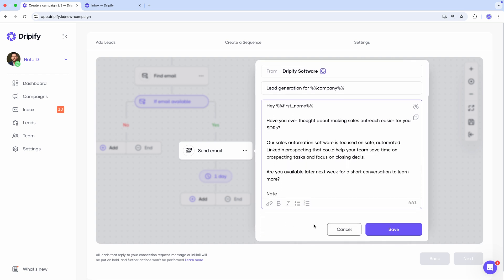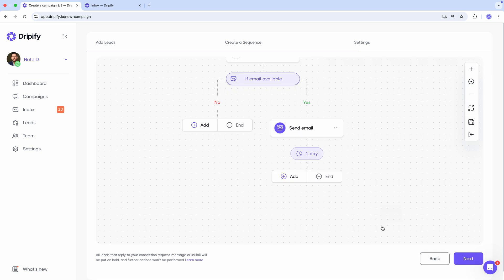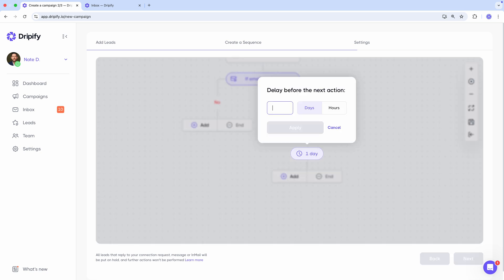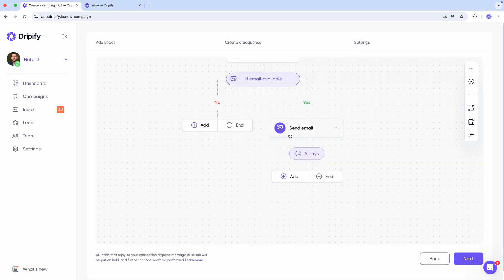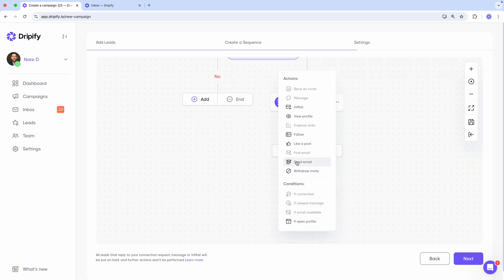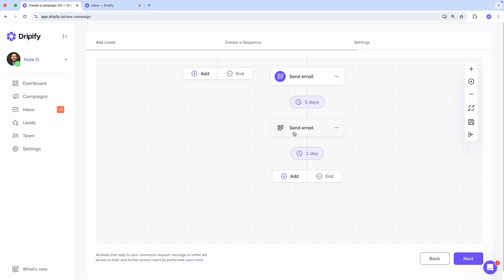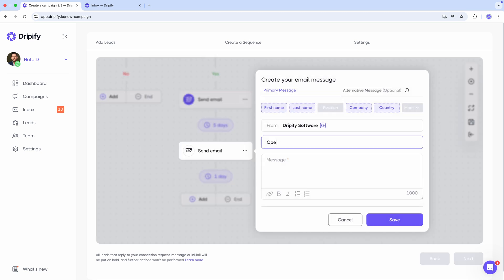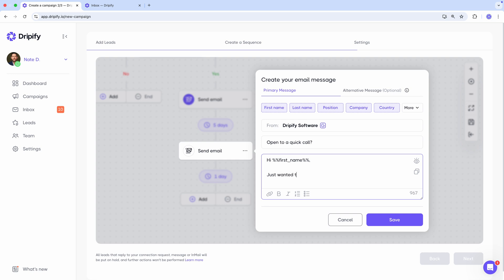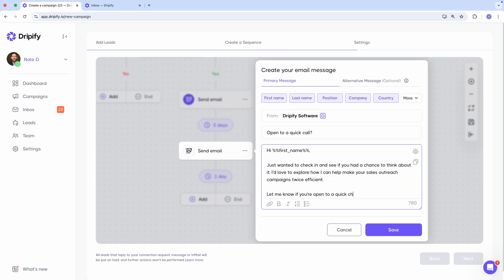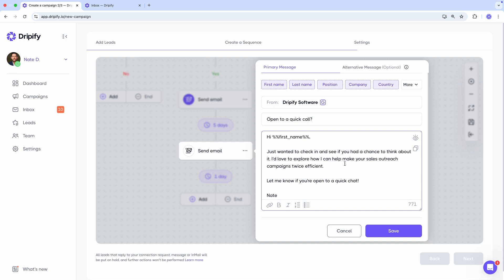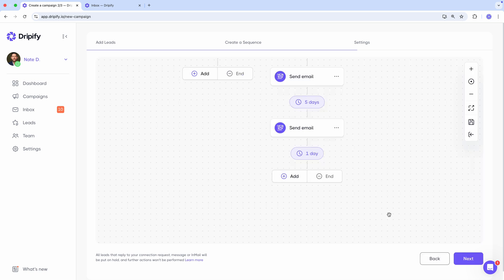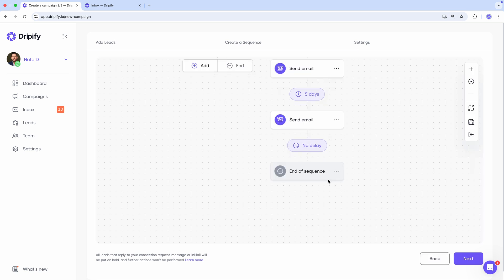We click save. Let's wait five more days and send another email.